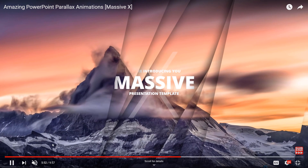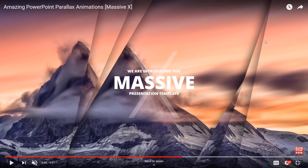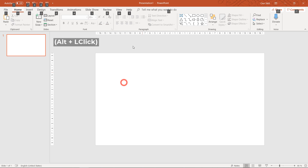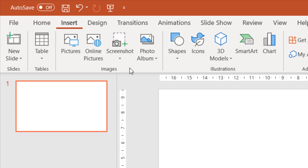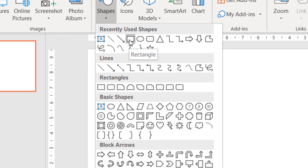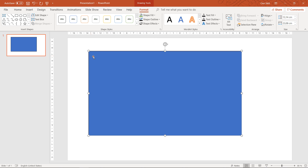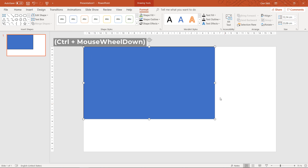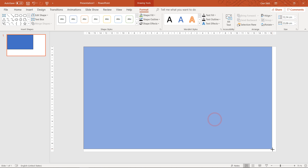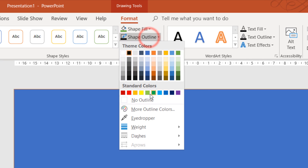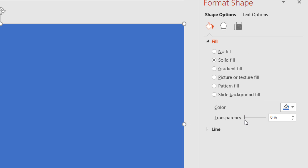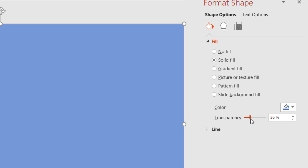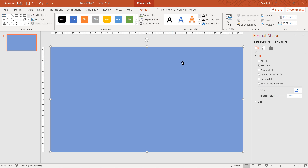As you can see in the Massifx template we have a couple of interesting shapes on the sides, so we'll try to create something similar right now. Let's go to the Insert tab and click on Shapes. Let's choose the rectangle tool and draw a rectangle which covers the whole slide. We can remove the outline, and let's go to Format Shape and add a little bit of transparency to our rectangle — it will be easier to work with later on.